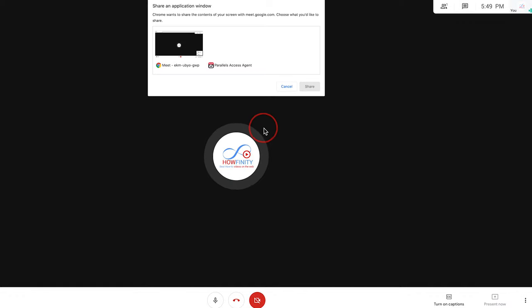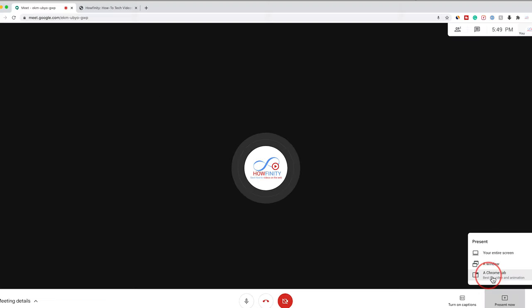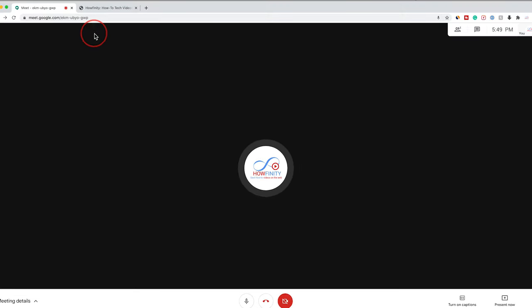You could share a window. This one is recommended because you can share just one of the applications you have open. So I could just share Chrome. And one of the better ones is a Chrome tab.